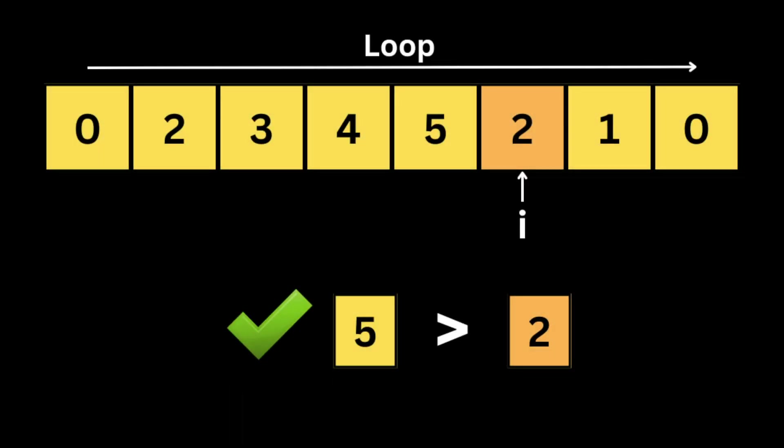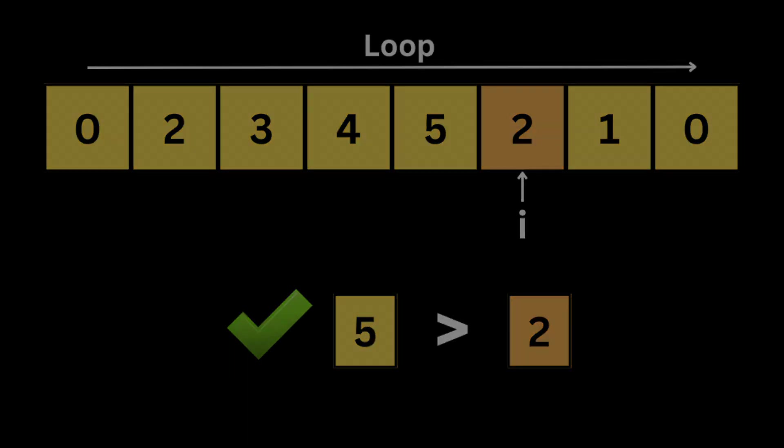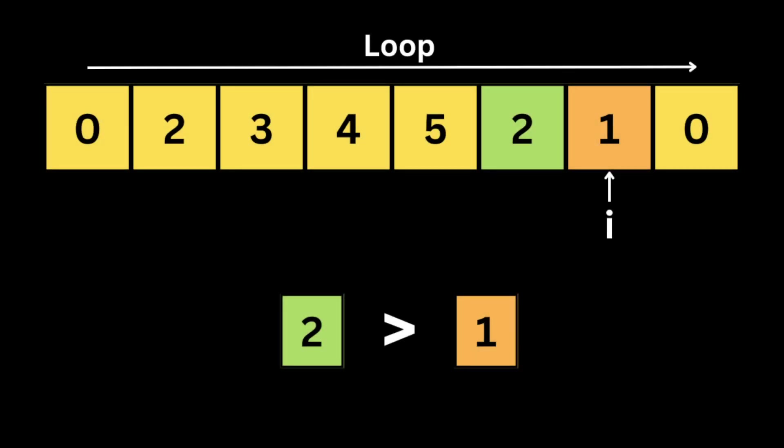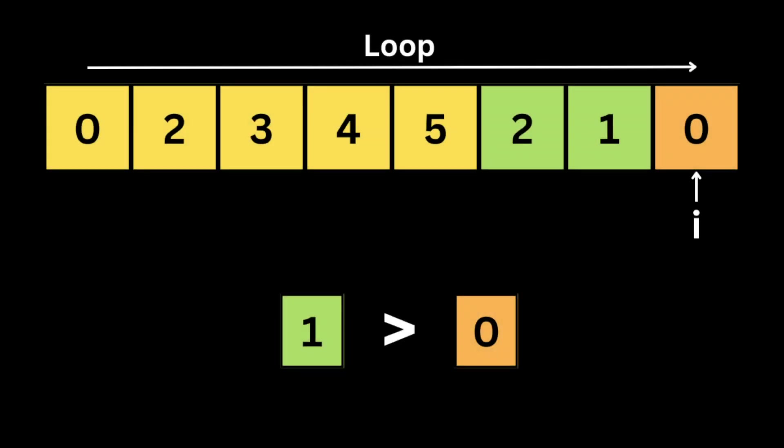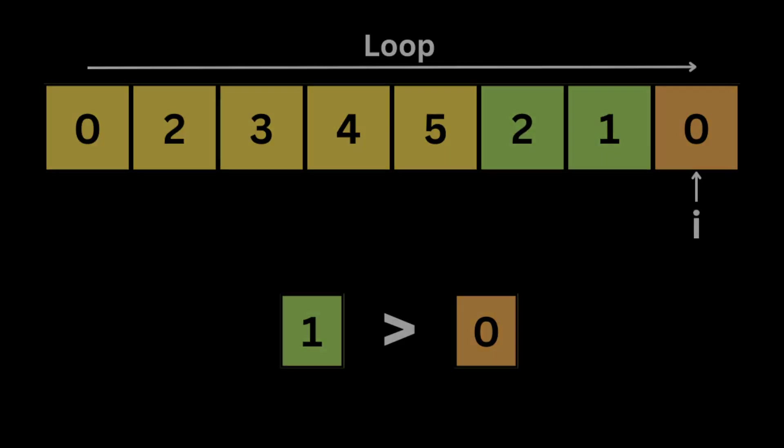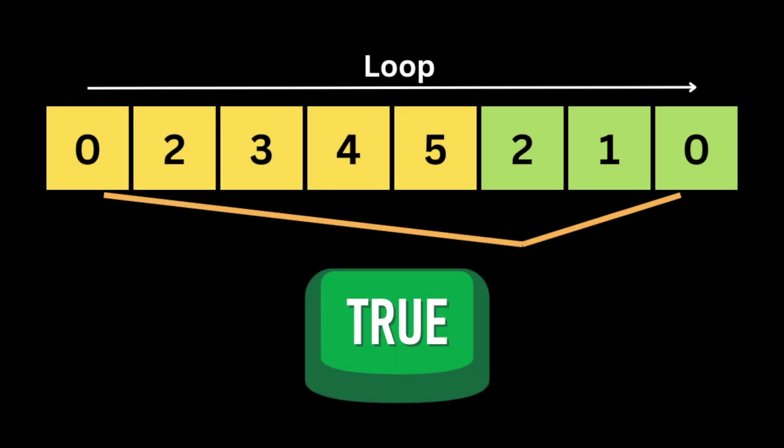After finding the index where the array starts to decrease, we're going to loop another time by using the i index. At each iteration we check if the current number is smaller than the previous number. After the loop finishes, we return true if i reaches the end of the array, meaning it's equal to the length of the array.